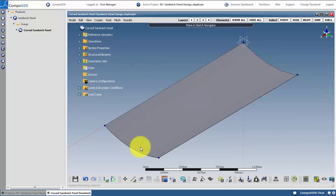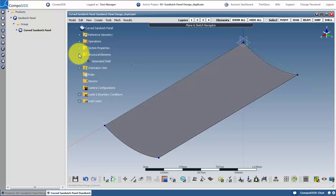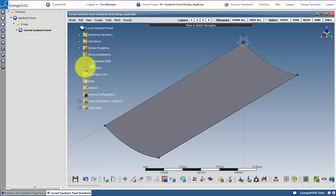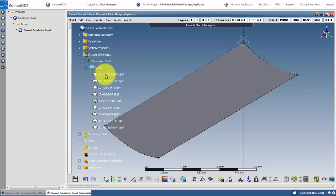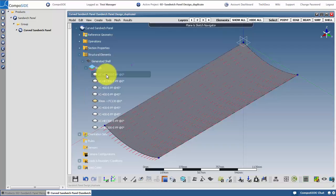Composite has generated your shell, boundary conditions and loads automatically. To edit the laminate, expand the structural elements folder. This is where your shells and beams are organized. Expand the stack and click on apply to view the orientation.